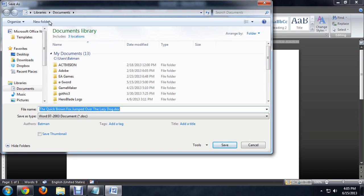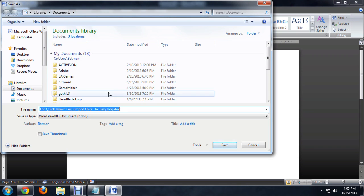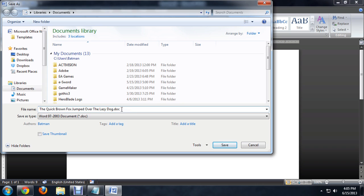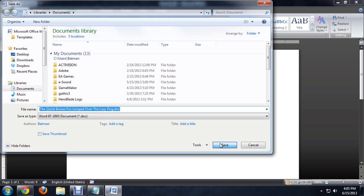It will pop up and ask us where we want to save it. I'll just leave the default in My Documents. And you'll notice that it ends with a .doc instead of the .docx. And so this really reinforces that this is going to be compatible with earlier versions of Word. So we'll say Save.